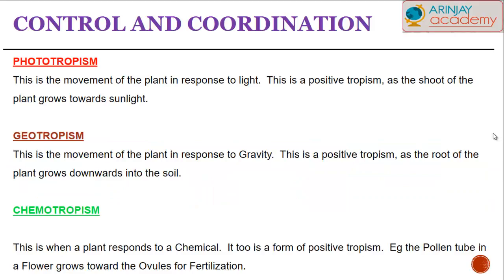Phototropism is when a plant responds to light as a stimulus. This is termed a positive tropism as the shoot will always bend or grow towards the direction of sunlight. Geotropism is when the plant responds to gravity. This again is a positive tropism as the roots always grow downwards into the soil.